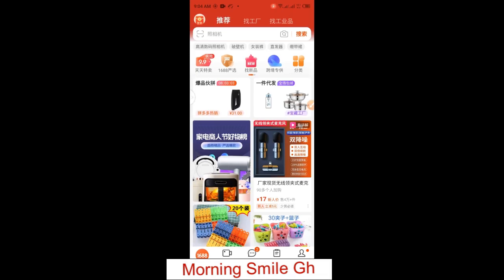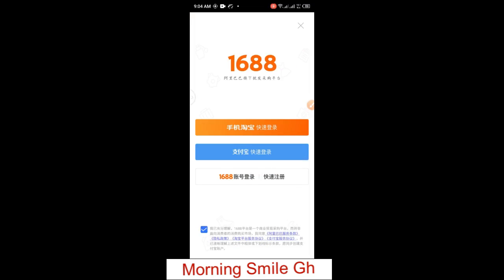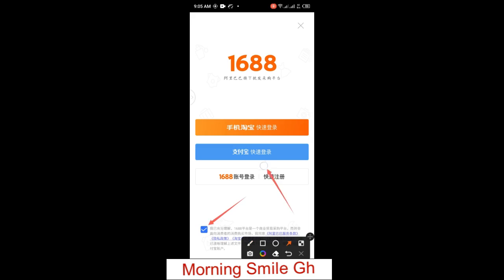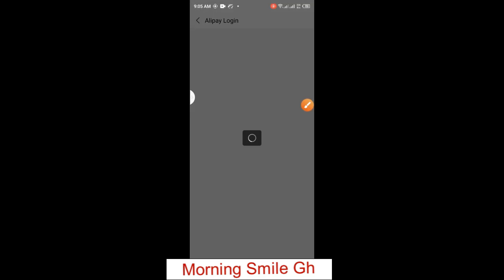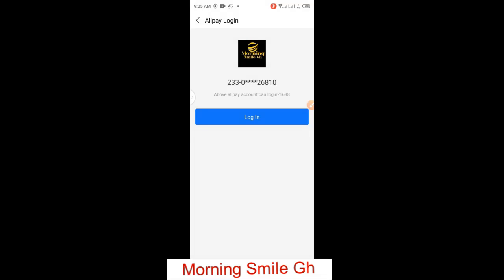Now we go back to the 1688 home page. Sometimes on 1688 a login interface will appear — this basically means you need to log in again, probably for security reasons. If you have created your 1688 account through an Alipay account, just check this box as I've done, then click to log in. I tap there and it logs me in successfully.